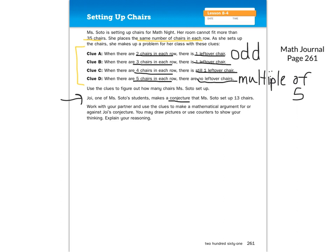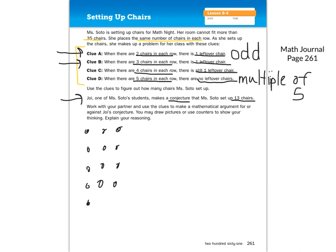The guess is that she set up 13 chairs. Does it fit with clue A? Is it an odd number? Yes, it is. Now clue B: it says if there are three chairs in each row, there's still one leftover chair. Counting to 13 in groups of three... 13 fits that clue. What about clue C, when we put four chairs in each row? Counting to 13 in groups of four... that also fits — there's still one leftover chair.